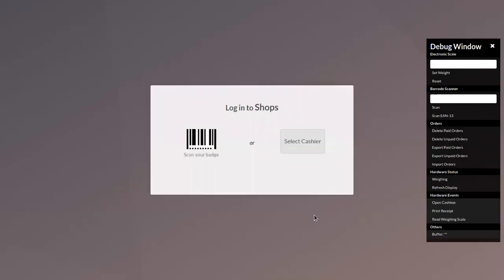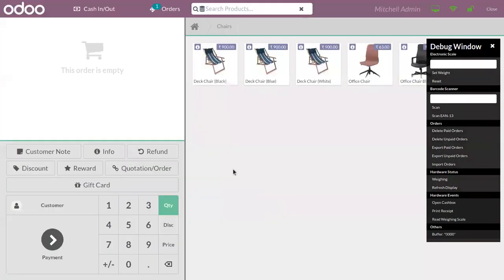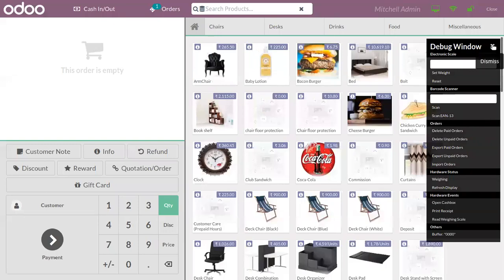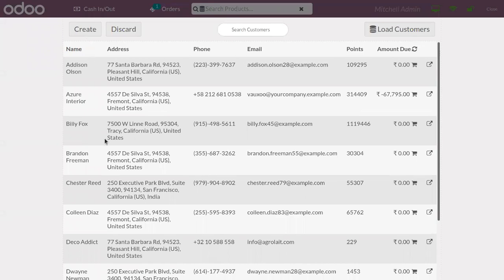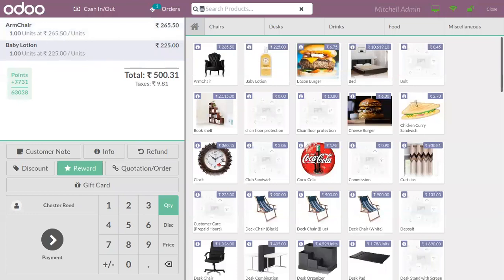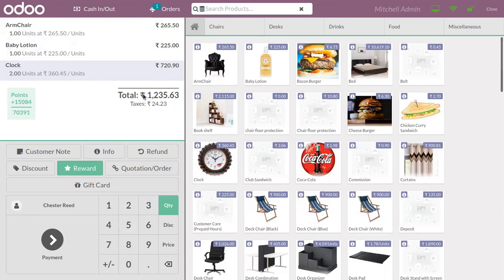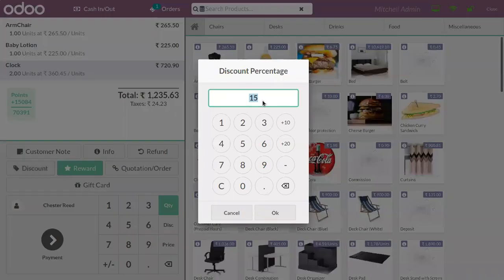Now let us start a new session. By adding opening cash, you can open the session and choose a cashier. Here a customer came and ordered some products, so we can add those products to the order line. Here we can find the total quantity ordered, total unit price, and the subtotal and grand total. In order to globally add a discount to this order, you have to click on the discount button. You can see the default discount of 15 percent that we set for our shop.